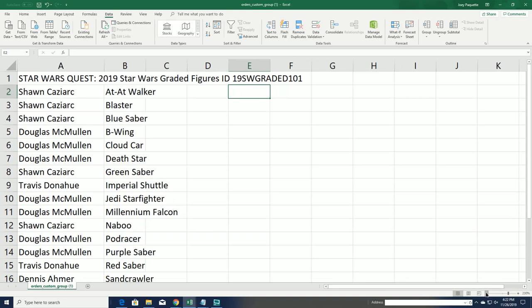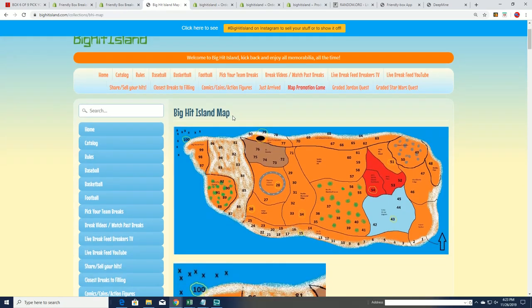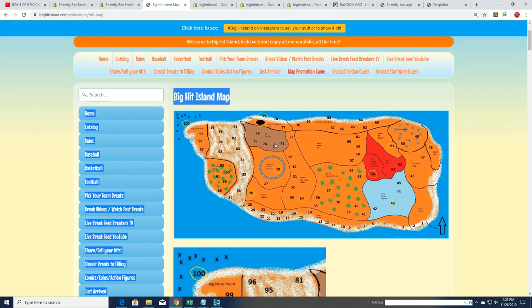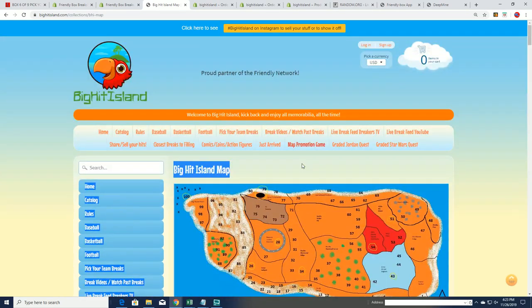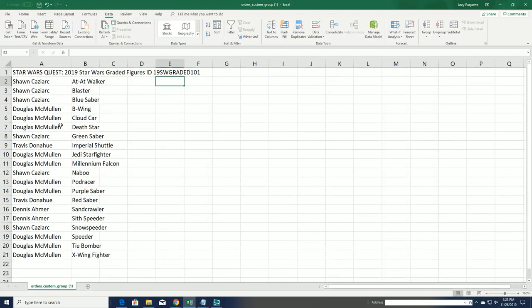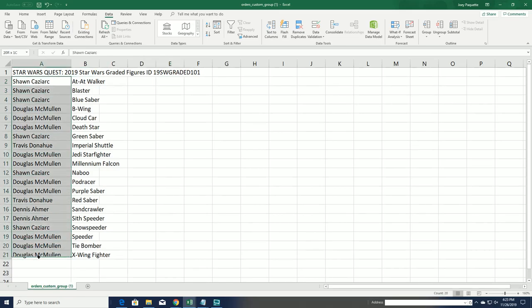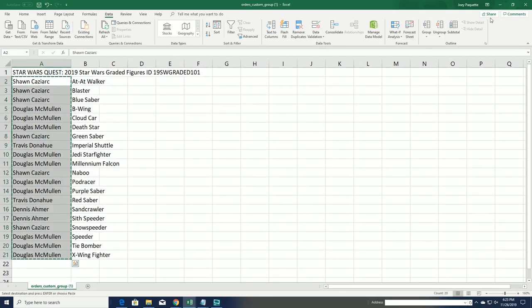Anytime you're in on a box break at Big Hit Island, we're always going to do the random here to see who moves up on the Big Hit Island map. We're going to do that right now. I'll have the owner list going through here seven times, and the winner will be at the top of the list after seven.